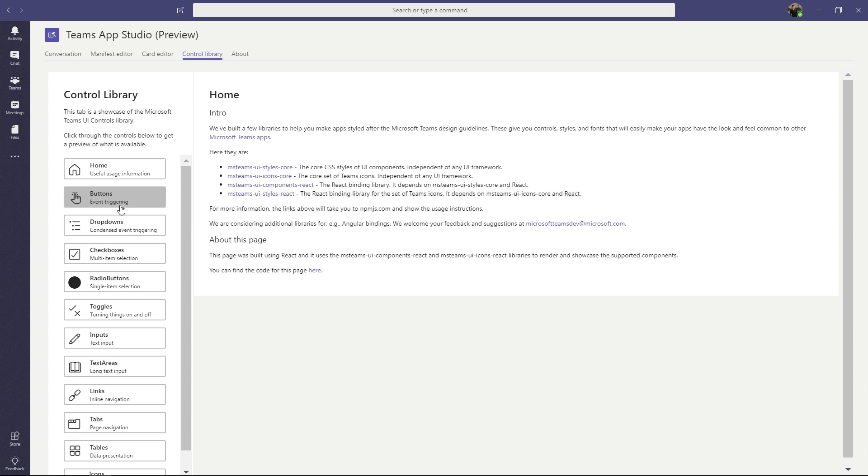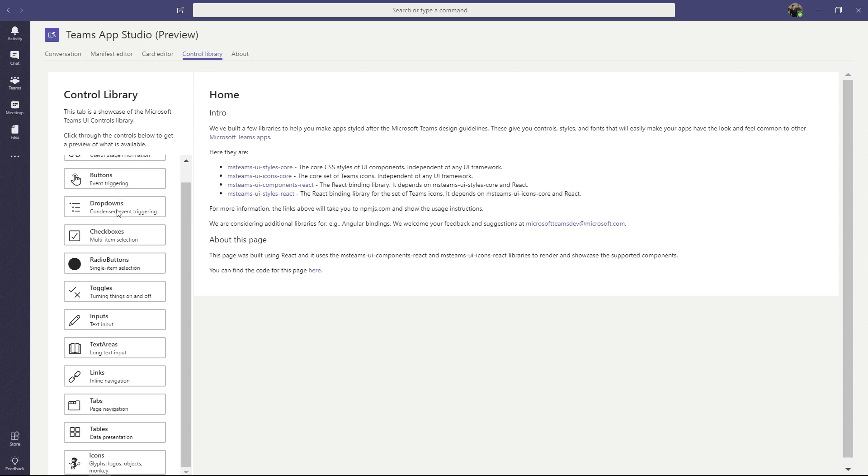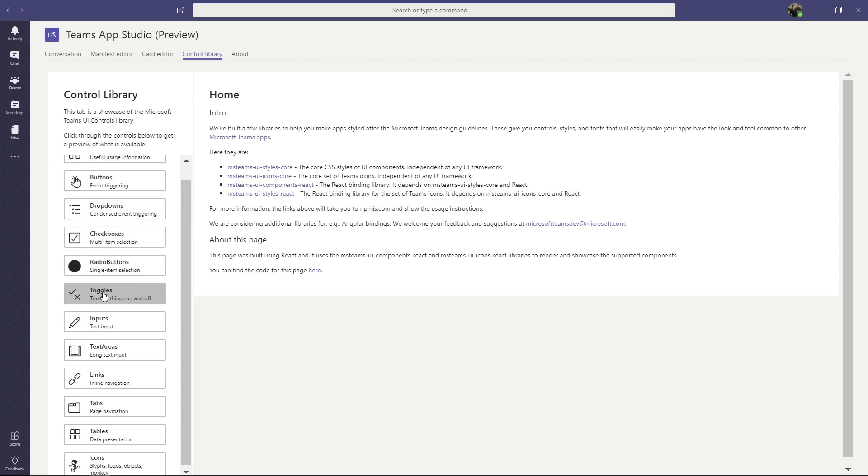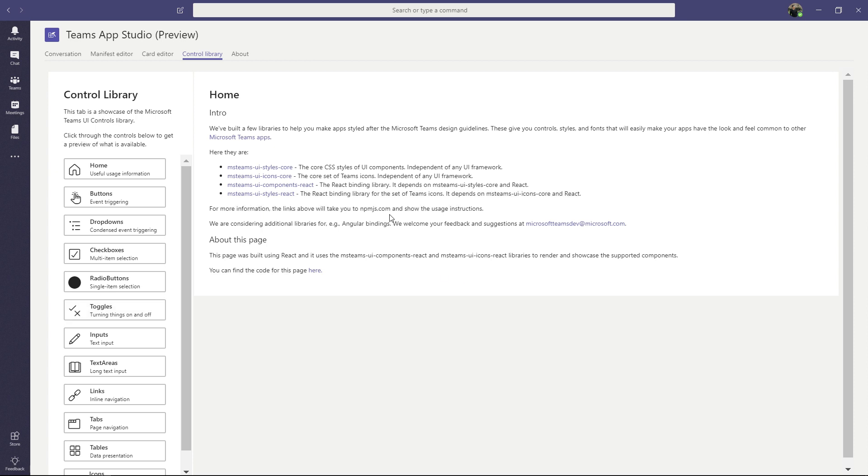The control library tab itself is a showcase of the components available. And you can take a look at how it is built by clicking this link down here. And of course, you can peruse through all the components that we have. Buttons, drop downs, check boxes, radio buttons, toggles. Just the basic necessities of building a UI inside of Teams.